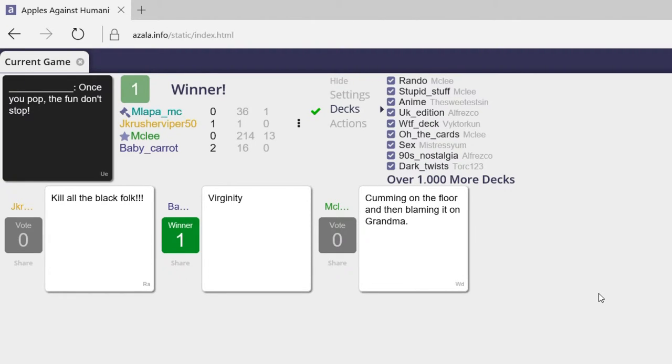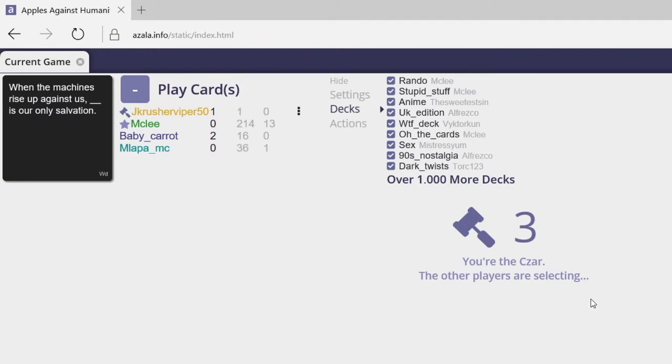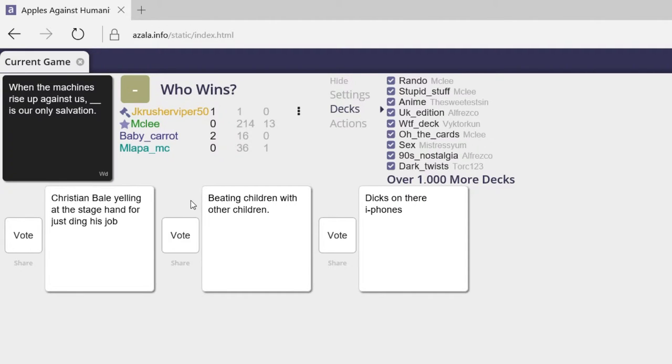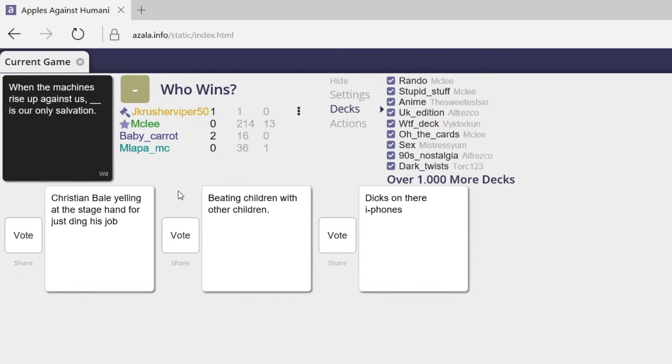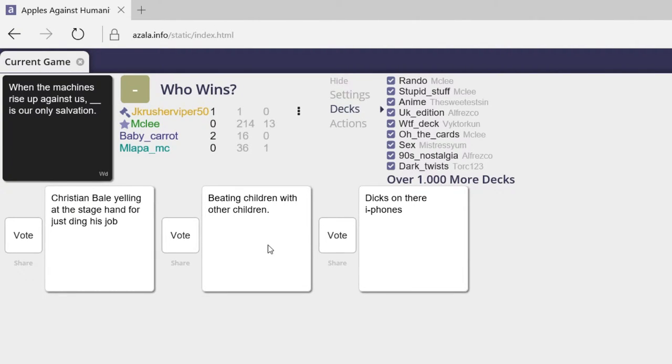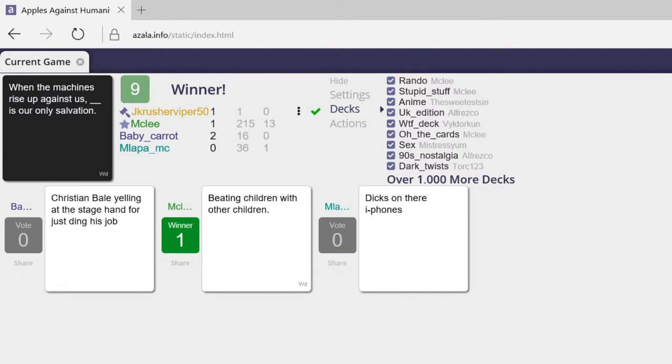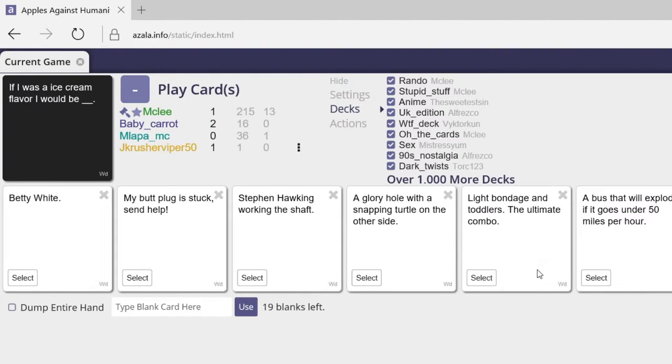Coming on the floor and then blaming it on your grandma. Once you pop, the fun don't stop. Damn, I would have picked that one too. That was pretty good, wasn't it? When the machines rise up against us, Christian Bale yelling at the stagehand for just doing his job is our only salvation. When the machines rise up against us, beating children with other children is our only salvation. And when the machines rise up against us, dicks on the iPhones is our only salvation.